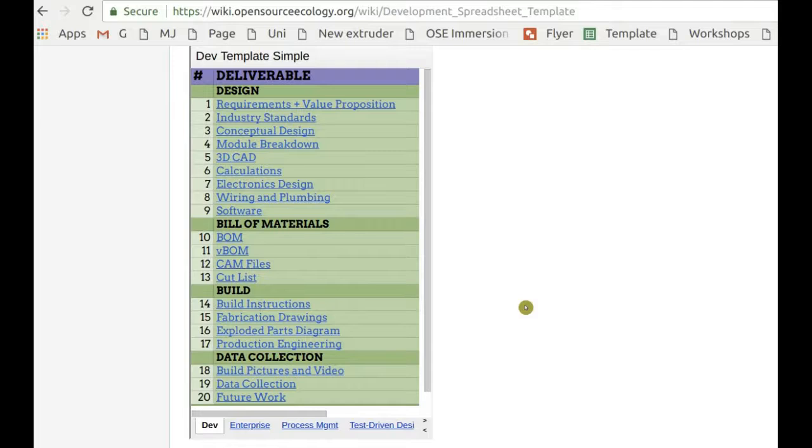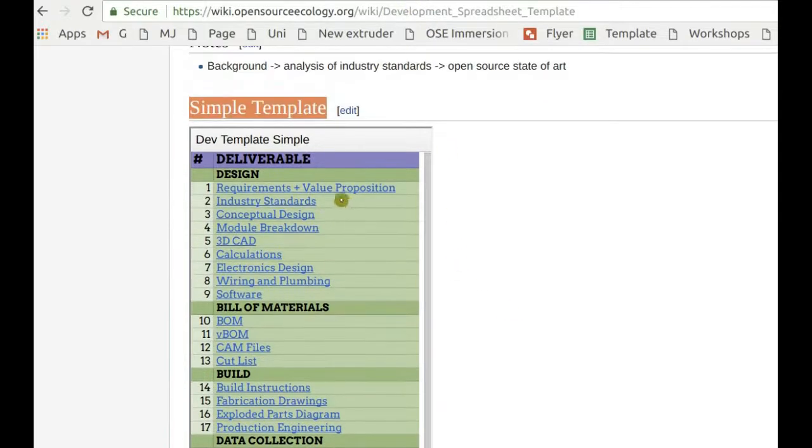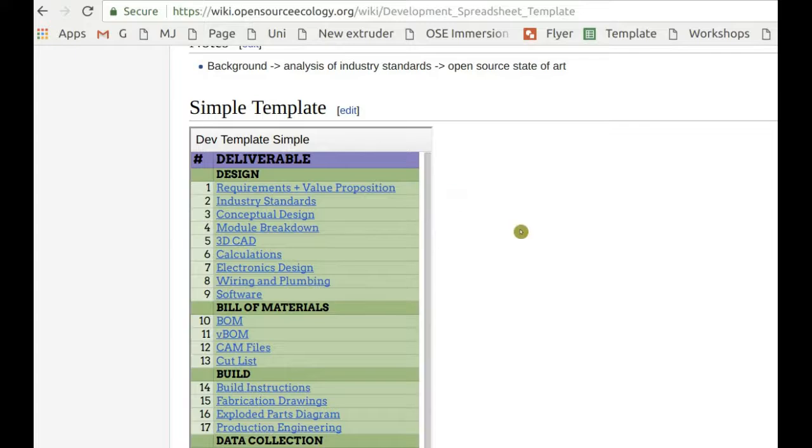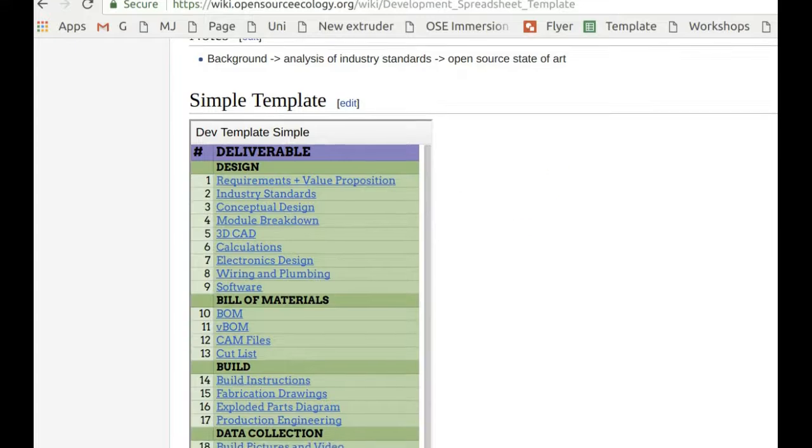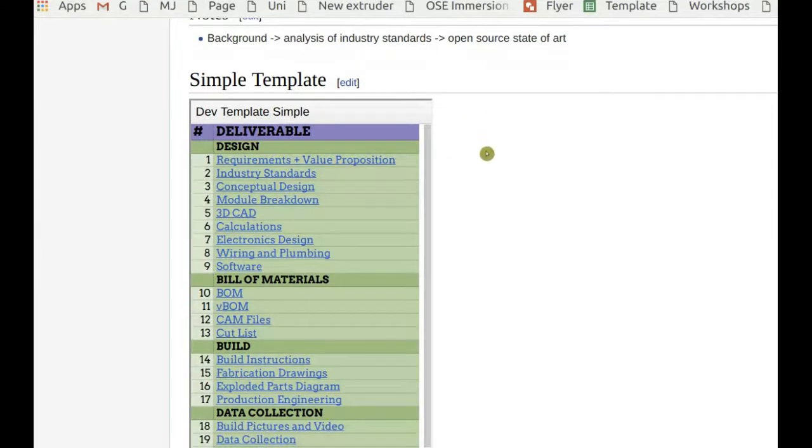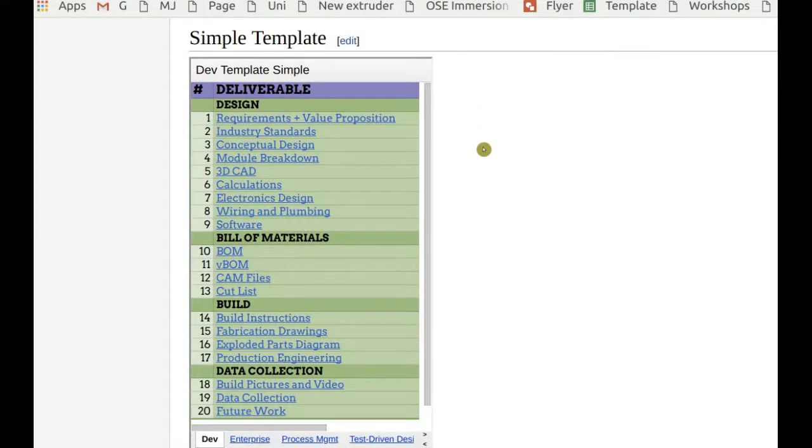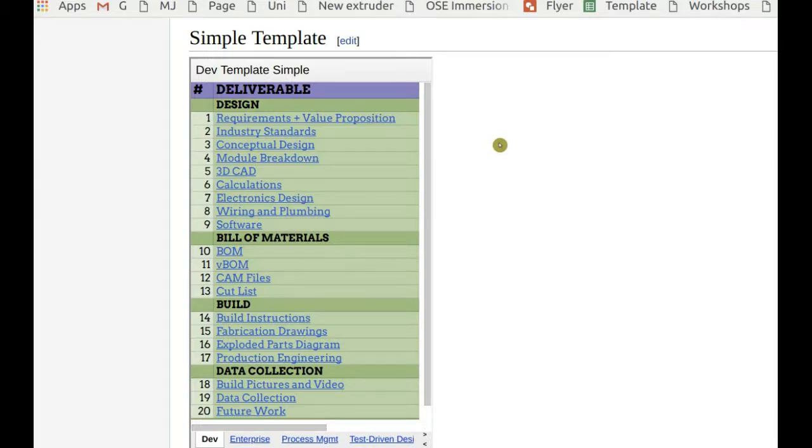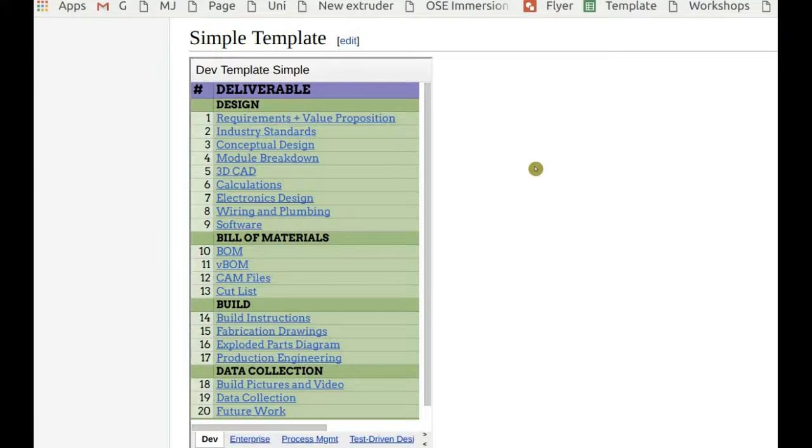This is where you document everything, and every project gets a new development template for any new build because just about every build will be slightly different. You might have different bills, different sourcing, different tooling, different conditions. And that's why in general, a lot of the hardware builds, each of them is a fork.